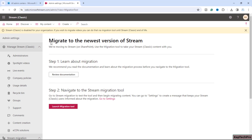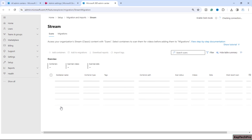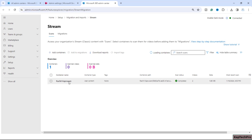Now we'll go back to the Stream migration portal. In the Stream Classic admin center you will see the option 'Launch migration tool' — just simply click on that. Once you navigate to the Stream migration portal, you'll notice that the containers from the inventory report are automatically listed here. These containers are auto-scanned.